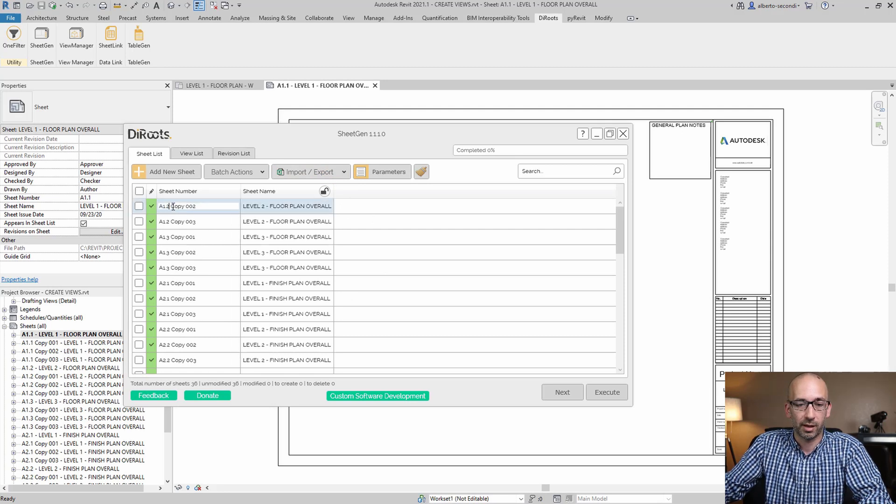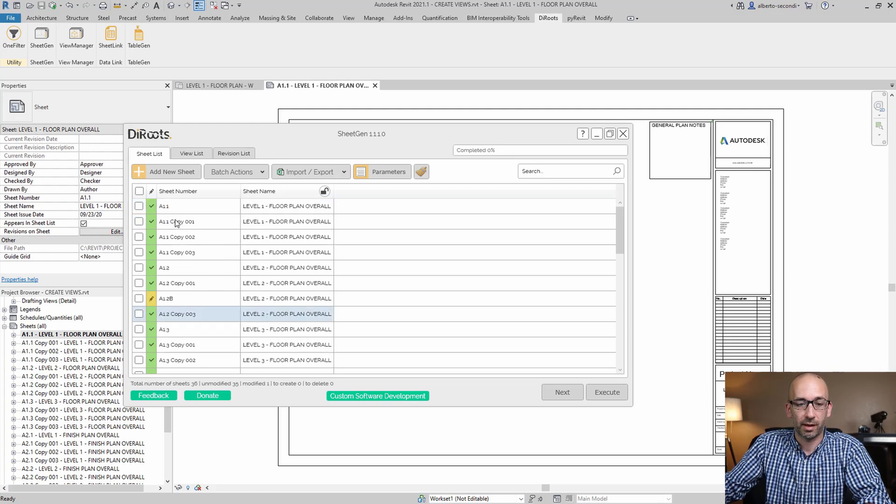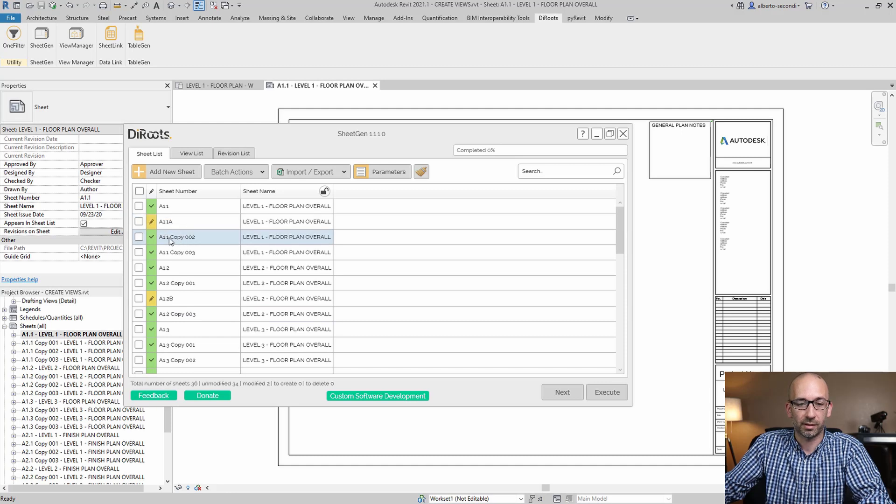So all we need to do here is go ahead and add wherever it says 2, the B, and wherever it says 1, the A. All the other names are set up correctly.